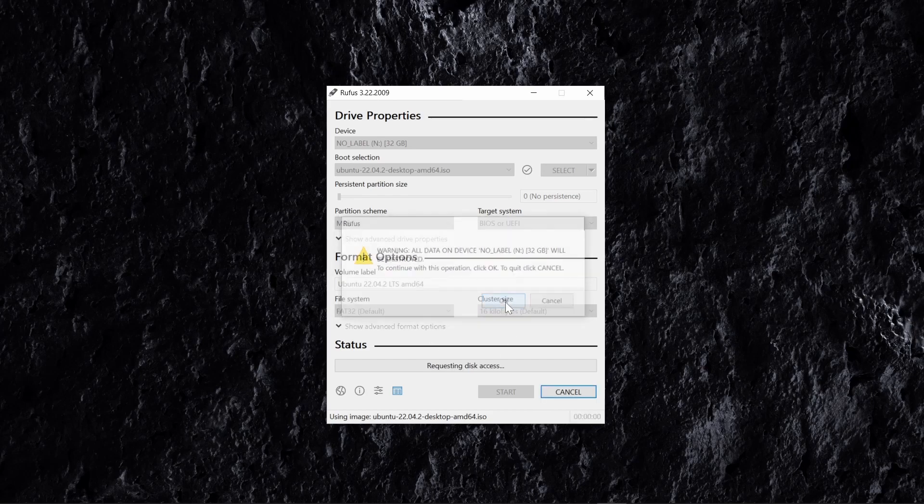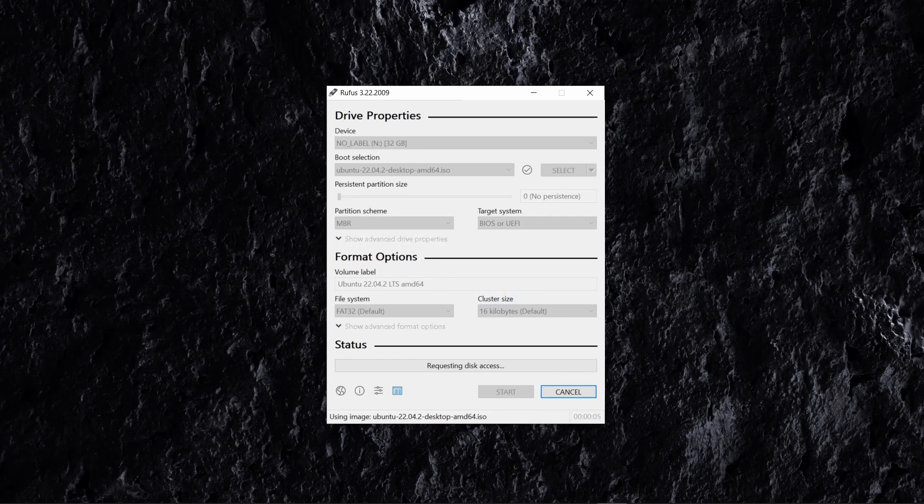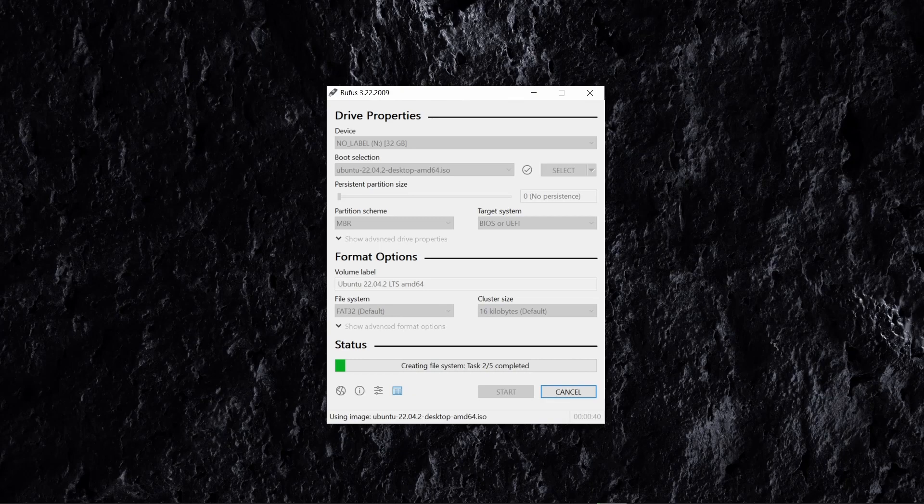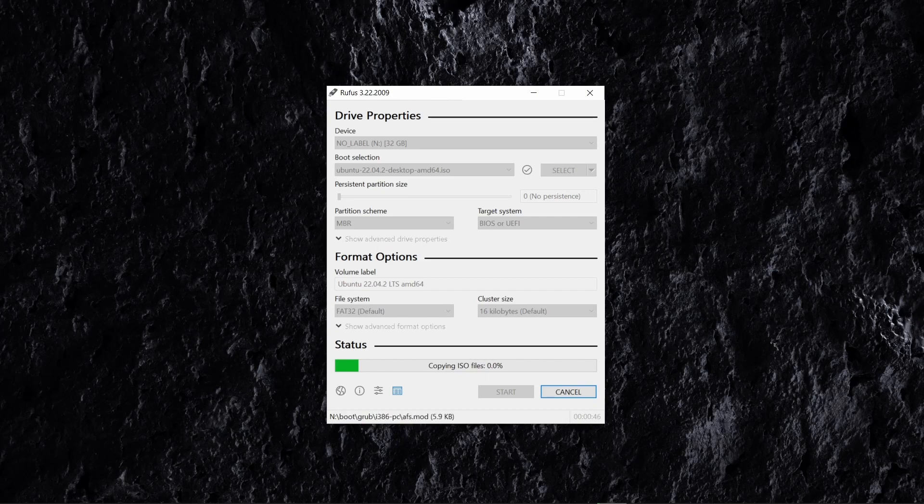As mentioned, this will delete all existing data including any partitions that may be set up on the USB, so make sure that you have any files that you need to keep copied off as they will be deleted. You can later format the USB to delete the Linux installation files and use it as normal when you no longer need the USB to be a bootable Linux USB. The process will take a few minutes to copy over the files to the USB as well as set it up so it's bootable, so sit back, relax, and pop the kettle on.